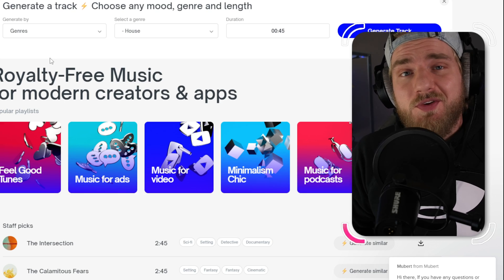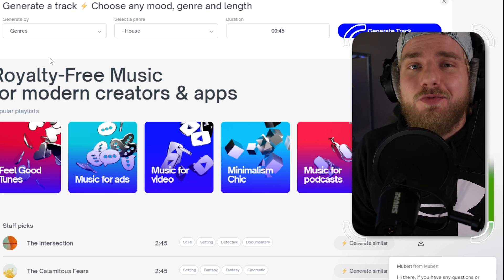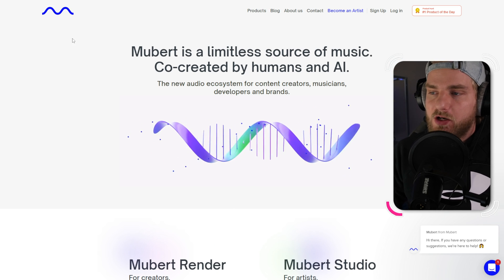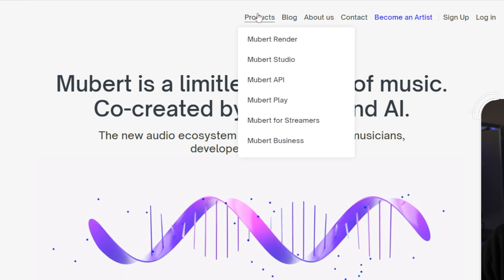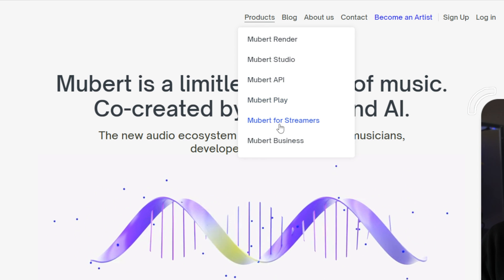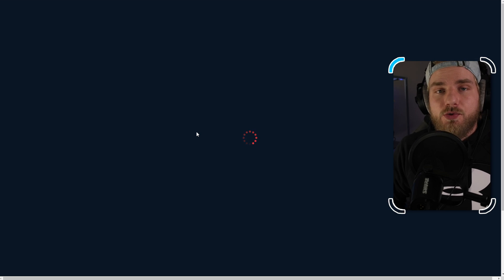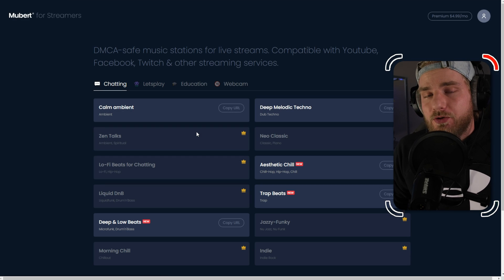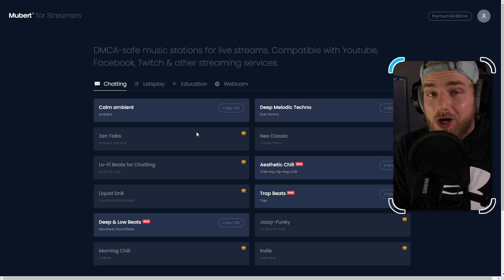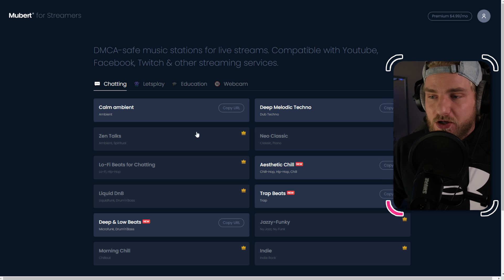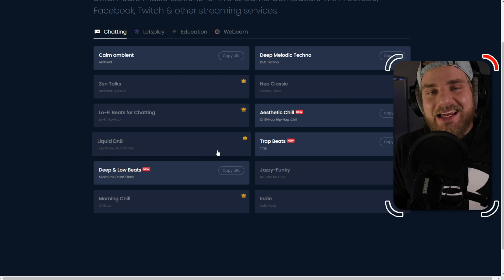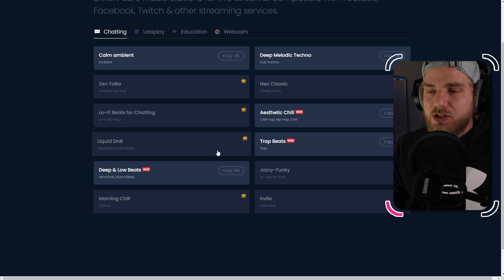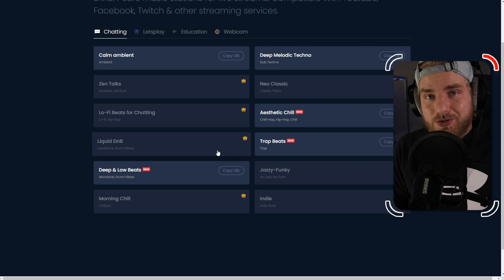One of the coolest features on Mubert is the product they have for live streamers. If you click on their logo on the top left, it'll take you to their main page. From there, go to Products and then select 'Mubert for Streamers.' This takes you to a new web page with AI-generated playlists for certain genres. You can snag a link to one of these playlists and add it to your OBS as your music source.